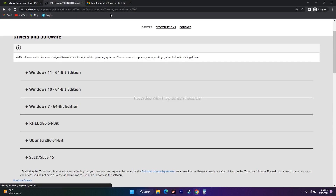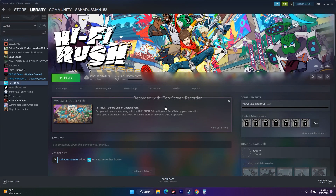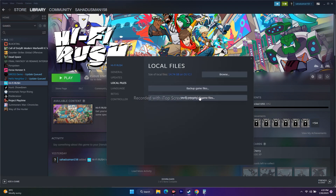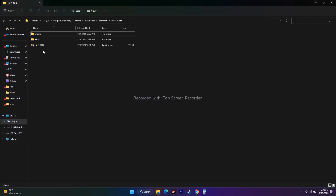The next step is about running the game as an administrator and deleting saved game files. For running as an administrator, you can right-click the game in Steam, go to Properties, go to Local Files, and click Verify Integrity of Game — wait, you have to click Browse. When you click Browse, it redirects to the install folder.